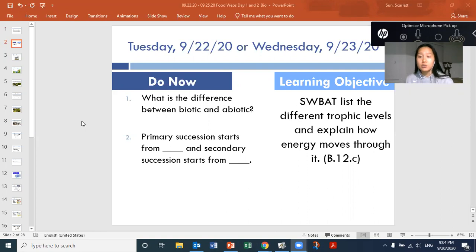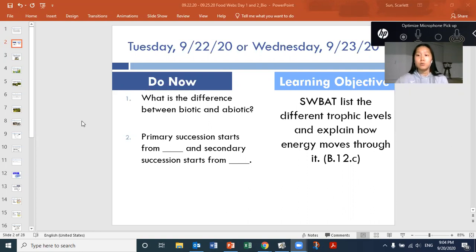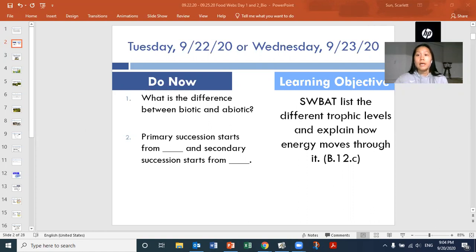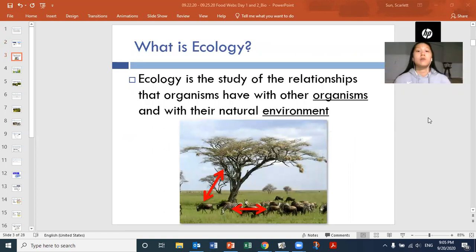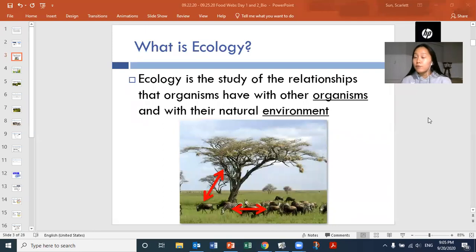For this class, students will be able to list the different trophic levels and explain how energy moves through the food web or ecosystem. Ecology is the study of the relationships that organisms have with other organisms and with their natural environment. Since we're talking about food webs, we're more going to be talking about the relationships between organisms today.